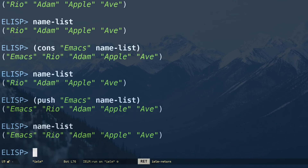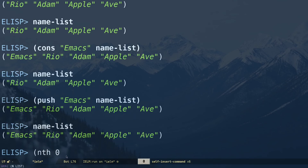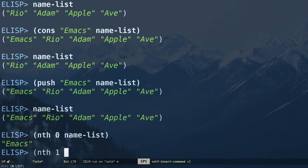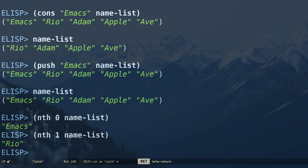To retrieve elements from a list, use nth. Lists are zero-indexed — the zeroth value, first, second, and so on. So (nth 0 name-list) prints the zeroth element, and (nth 1 name-list) prints the first element. That's how you grab specific items from a list.